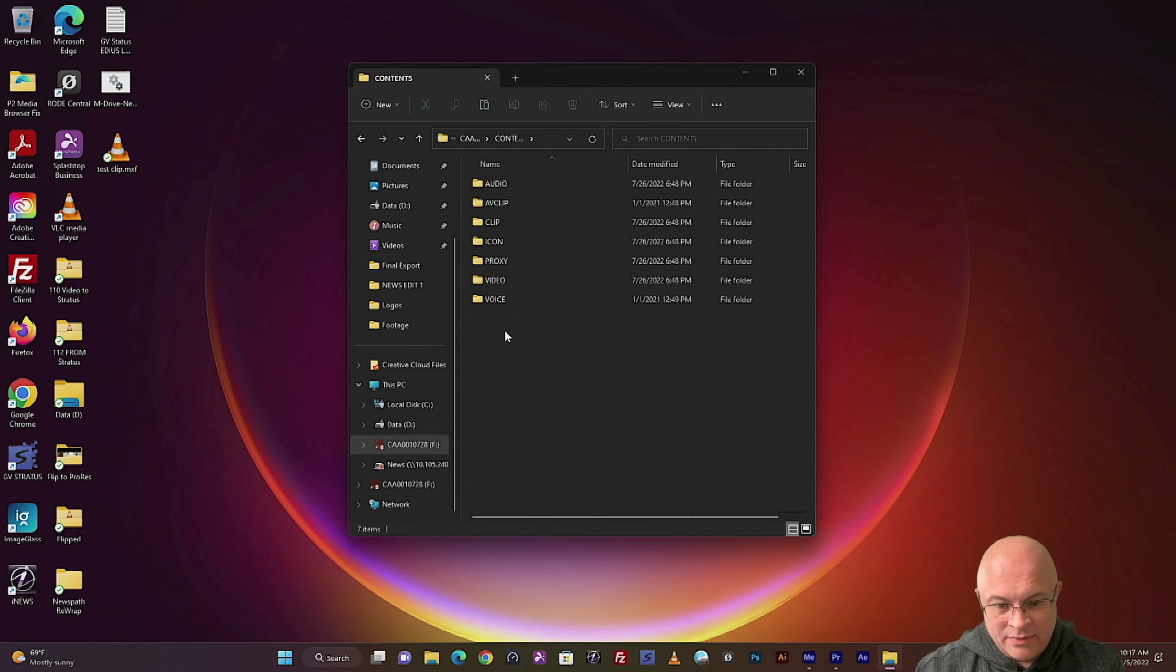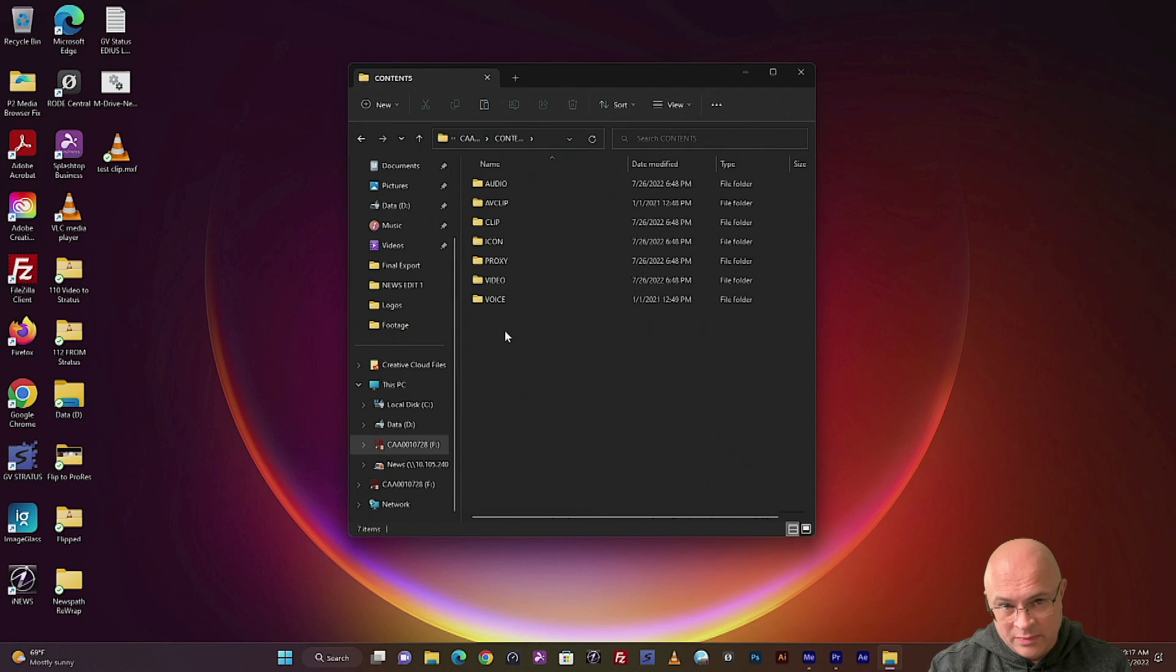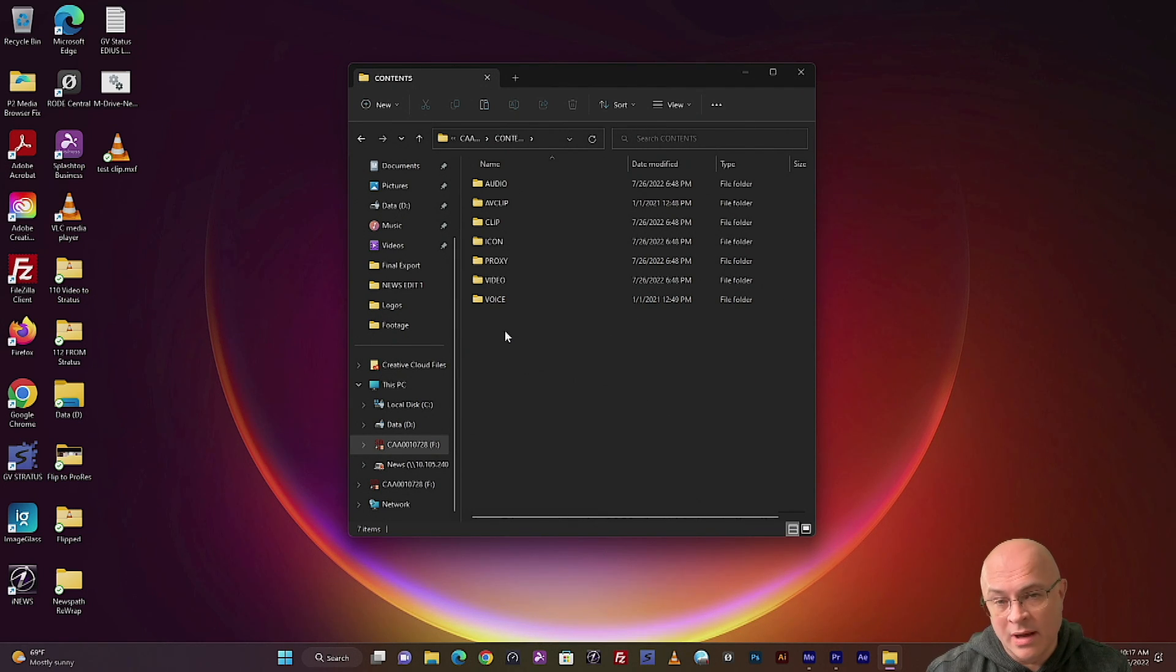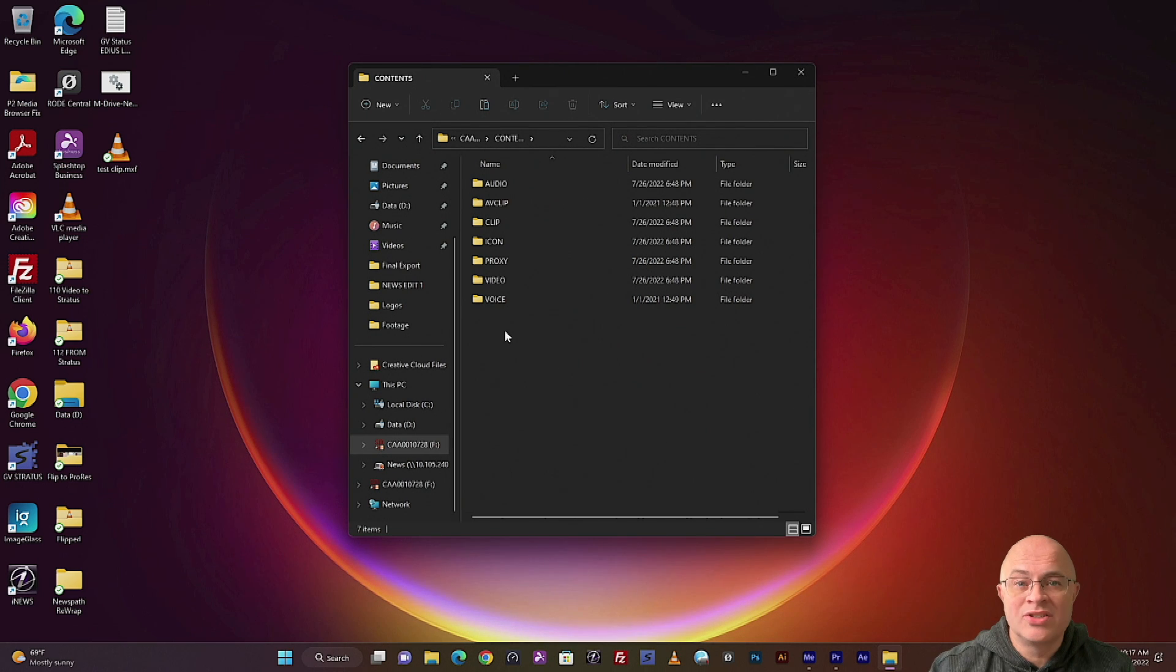You'd have to copy the entire contents folder over, and any other clips that you may or may not want to share with them would be on there. I'm going to show you a much easier way to do this.